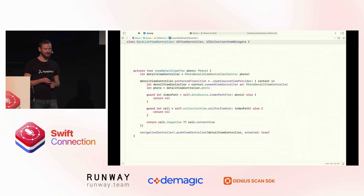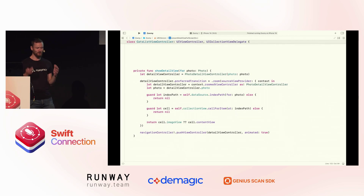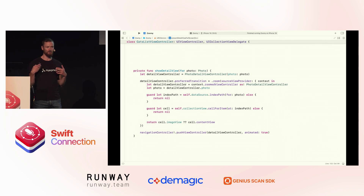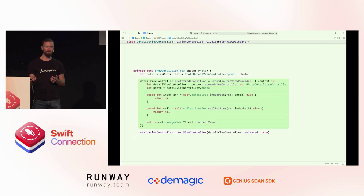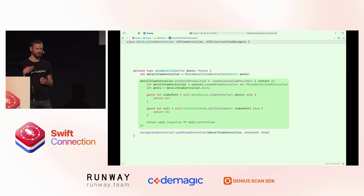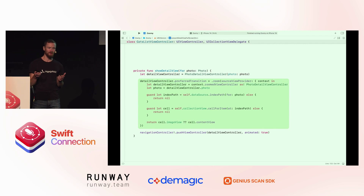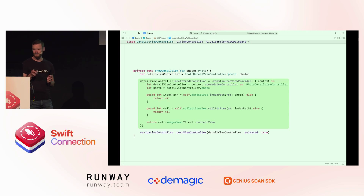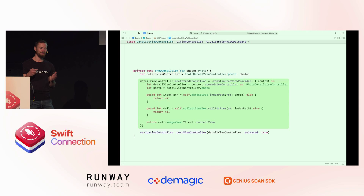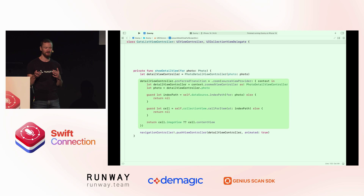Over in UIKit, the code setting up the transition is all in one place. Just before you are pushing or presenting the view controller, you can set the preferredTransition property. In there you say that you want a zoom, and then provide a closure that the system can use to look up the view that the animation starts from. I've shown the most comprehensive version here — it's checking if the data changed while the final view is visible, or if there's something like cell reuse happening in the collection view or table view.